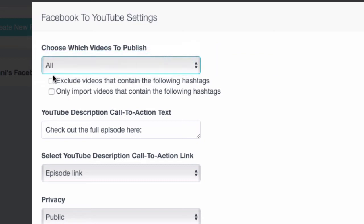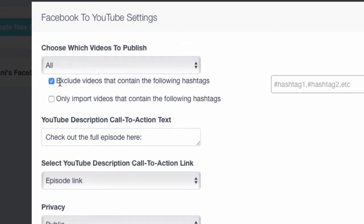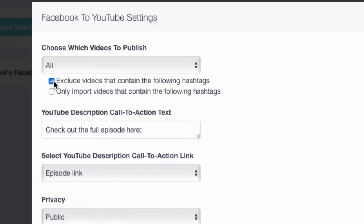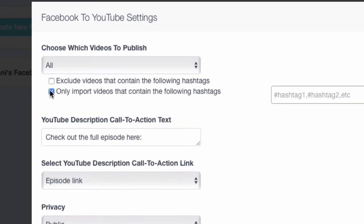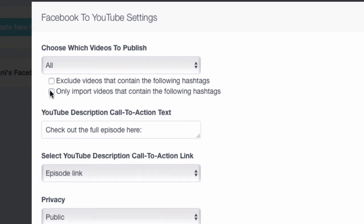Kind of cool. You can say, hey, exclude specific hashtags if you don't want them included. Those hashtags, you can put them in your Facebook Live when you create it and repurpose will ignore them. And you can do the opposite. You can say, hey, only import videos with specific hashtags, which gets pretty cool because you can set specific playlists on YouTube to have specific hashtags go straight to that playlist. You can get really creative.